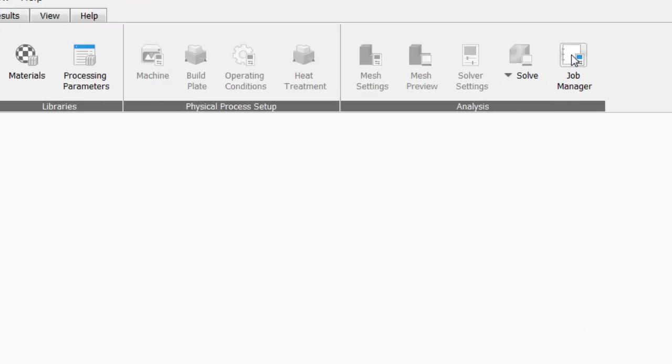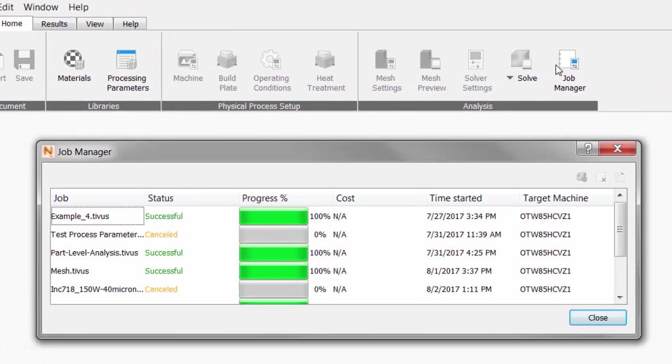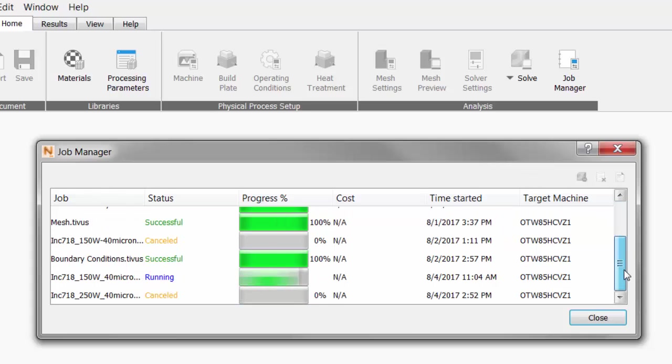So we'll hit OK and open the Job Manager. Here we can see the job progress, the cost in cloud credits if we were generating on the cloud, which we're not. We see the start time and the computer name where the job is running.